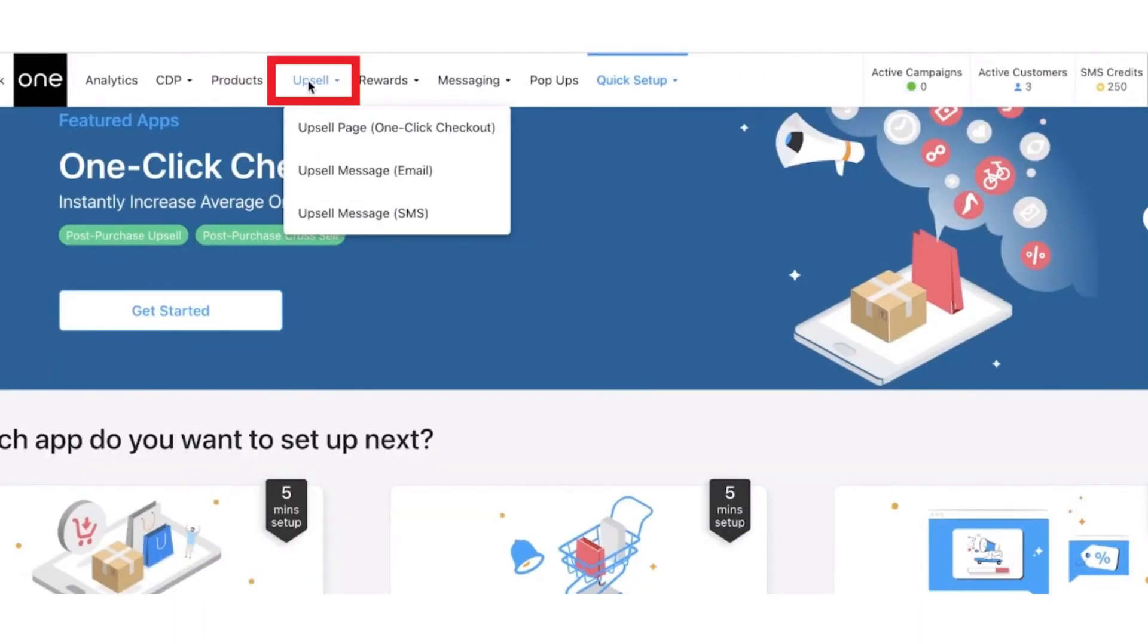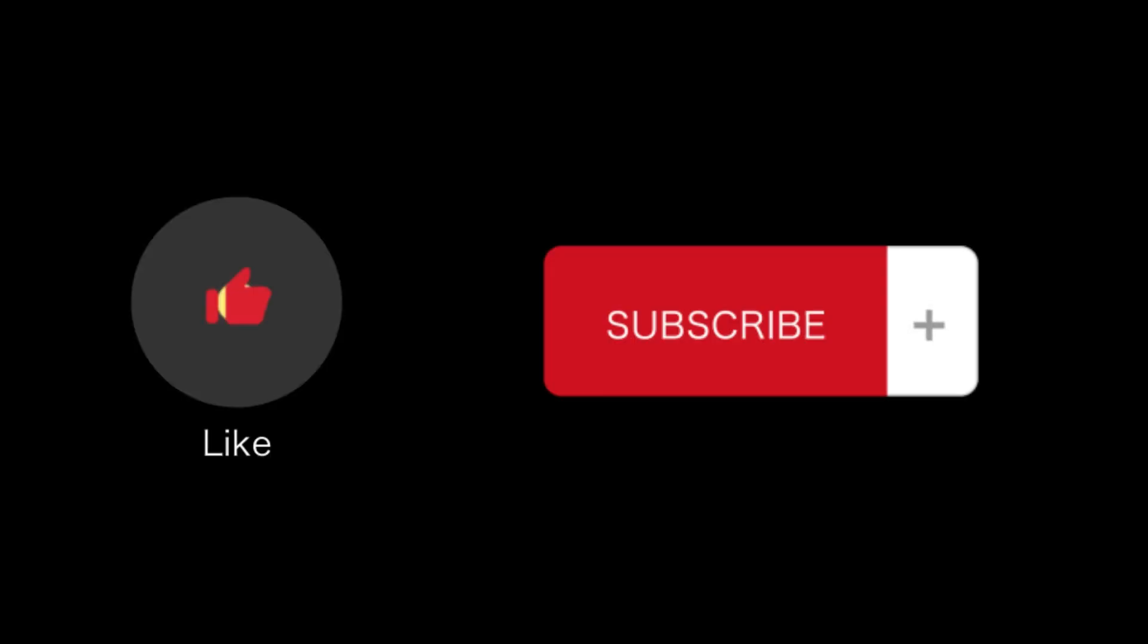So that's how you'll fix Shopify checkout loading issue. That's all for this video. If you find this video helpful, please like and subscribe to our channel. Thank you for watching.